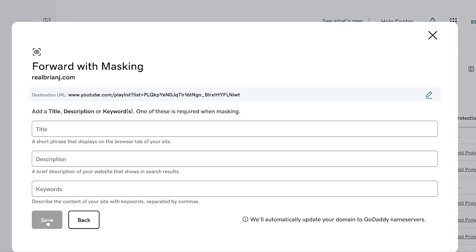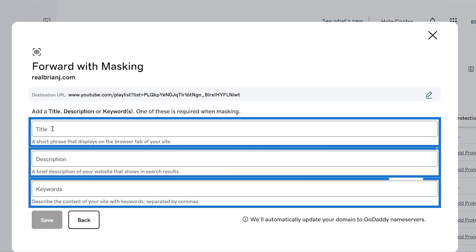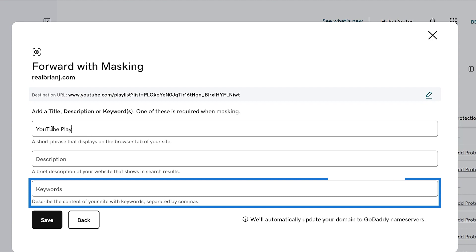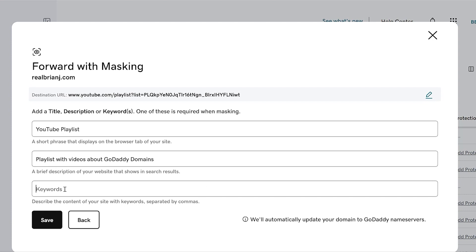If you select forward with masking, you'll need to enter a title, description, or keywords. The title tag is a short phrase that displays on the browser tab and in search results. The description tag is a short explanation of your website that displays in search engine results. Keywords are used to describe the content and purpose of your website, and each keyword you enter should be separated with a comma.